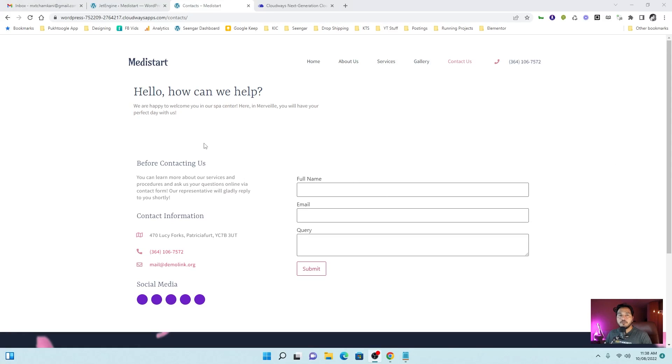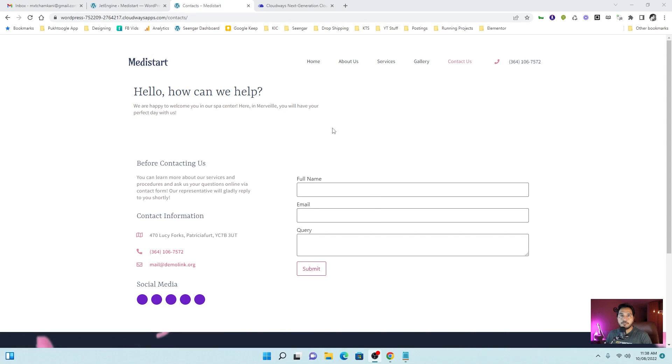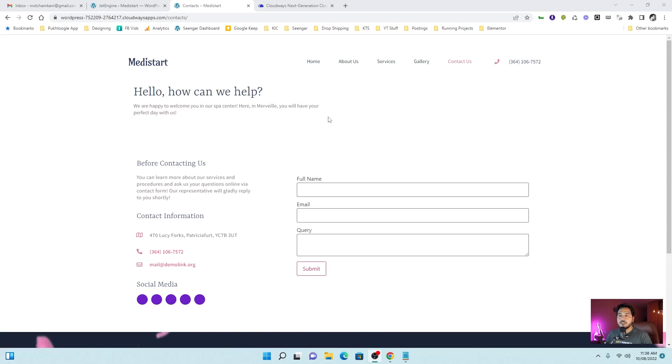Right now I have a dummy template and a contact us page where I have the form. For this tutorial, you need JetForm Builder which you can install from the link in the description. You need JetEngine, Elementor or Gutenberg.